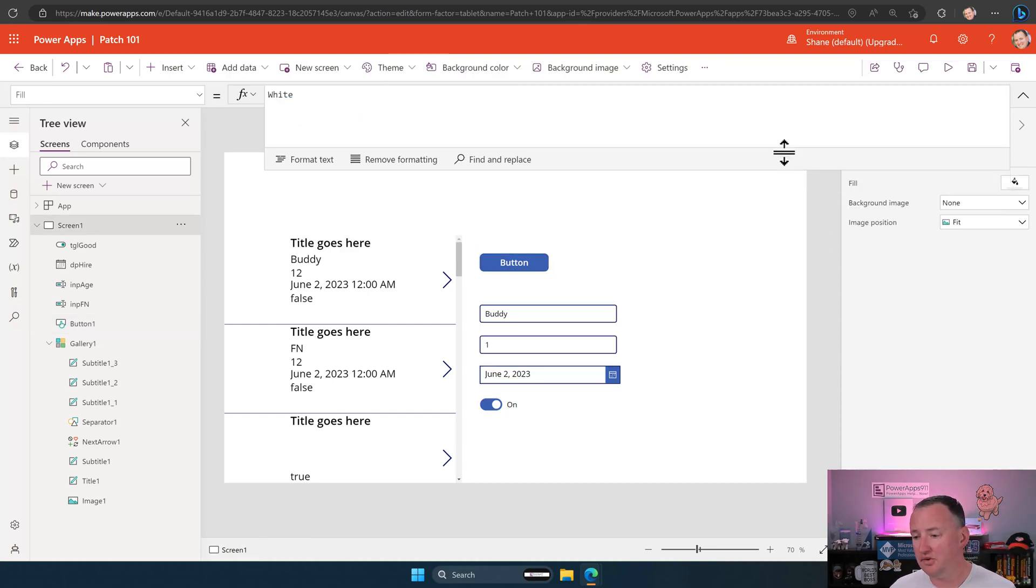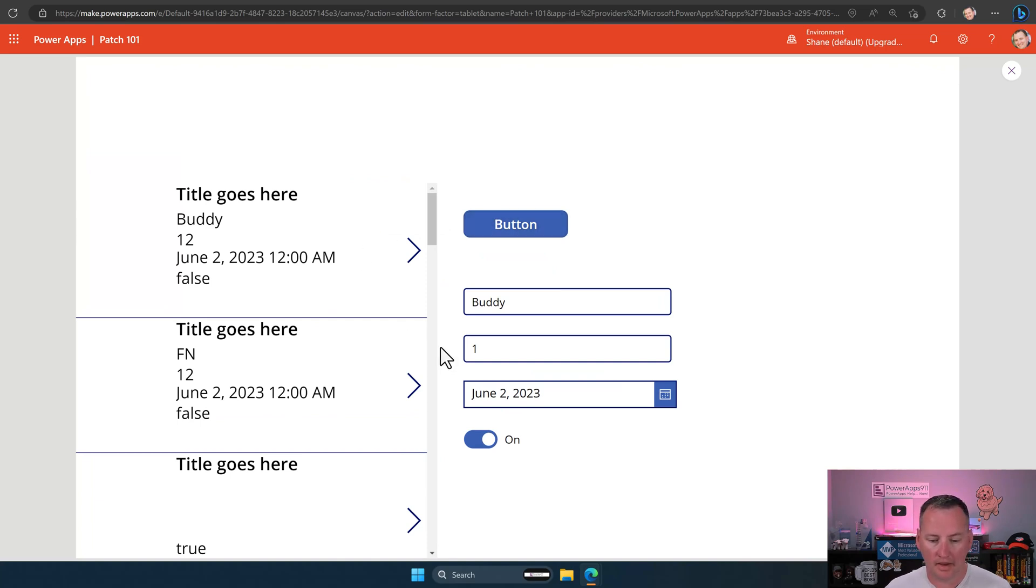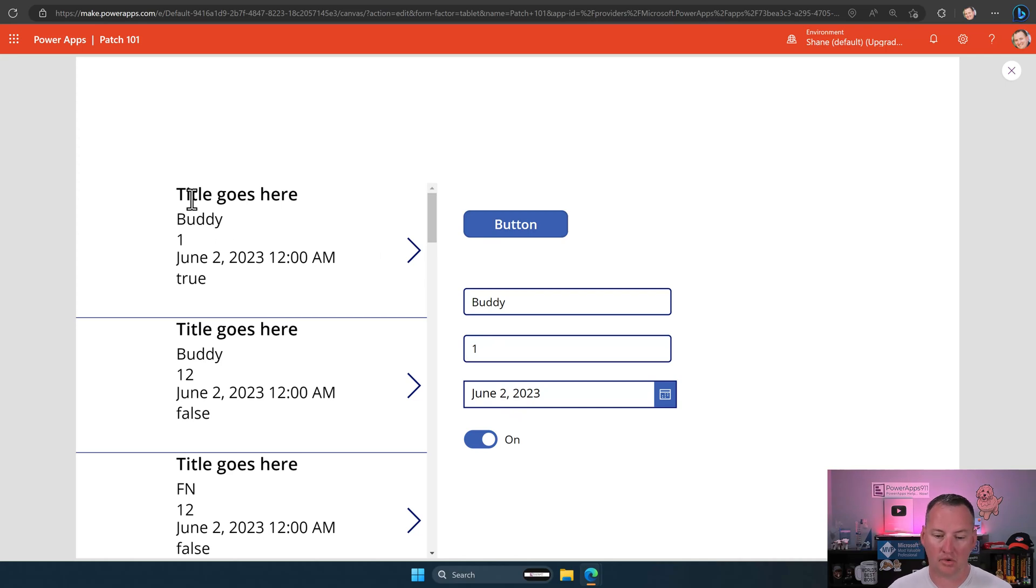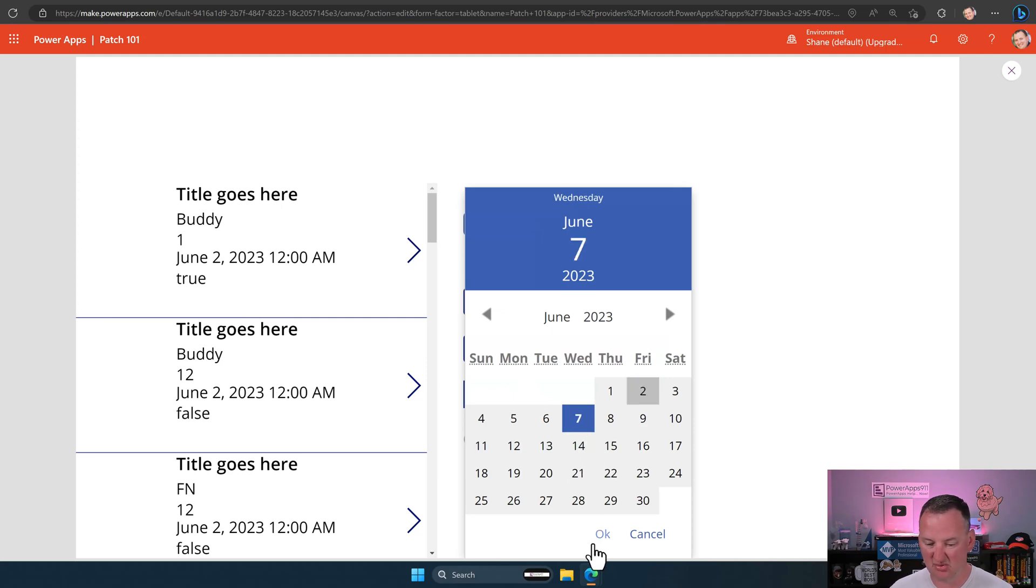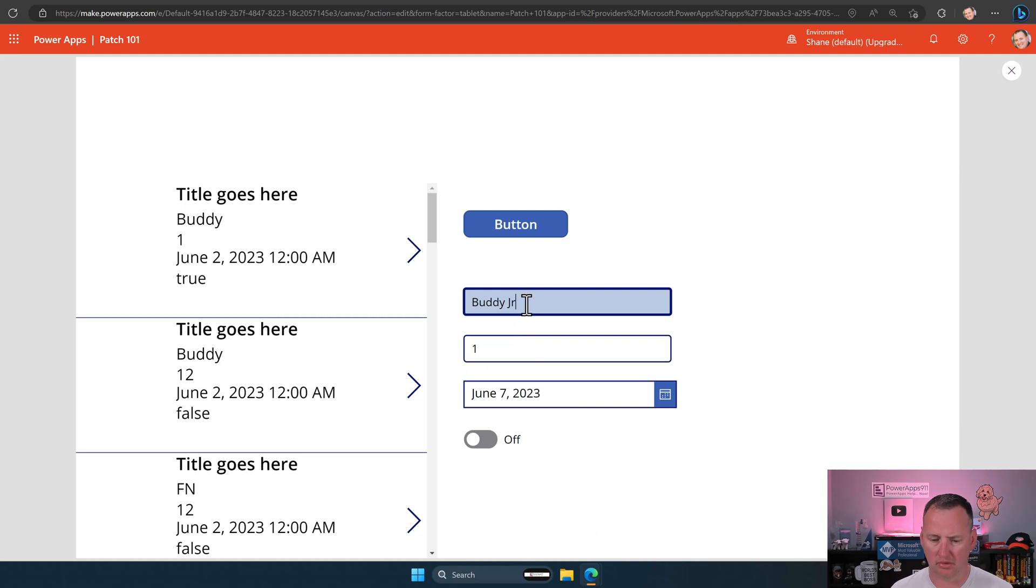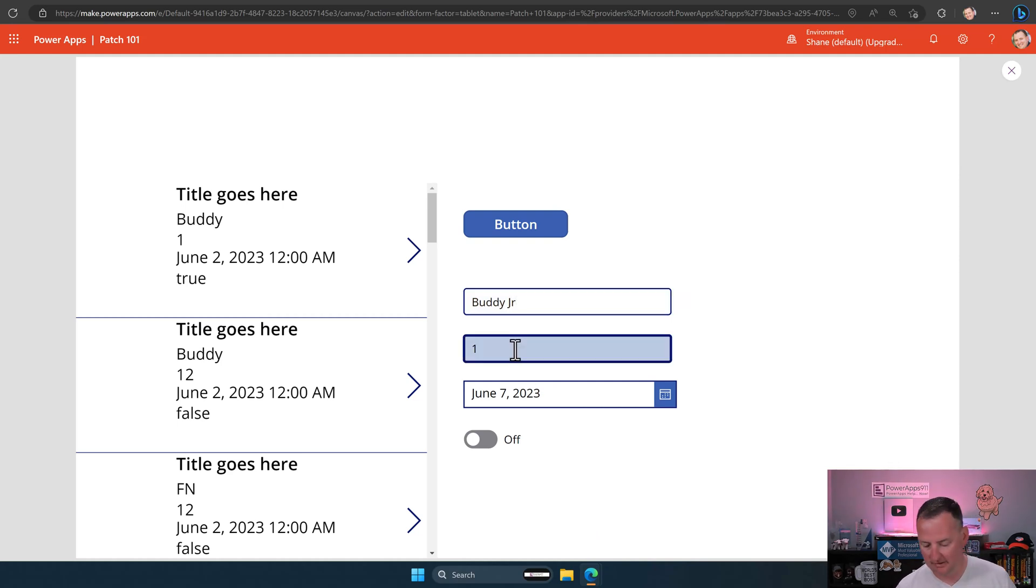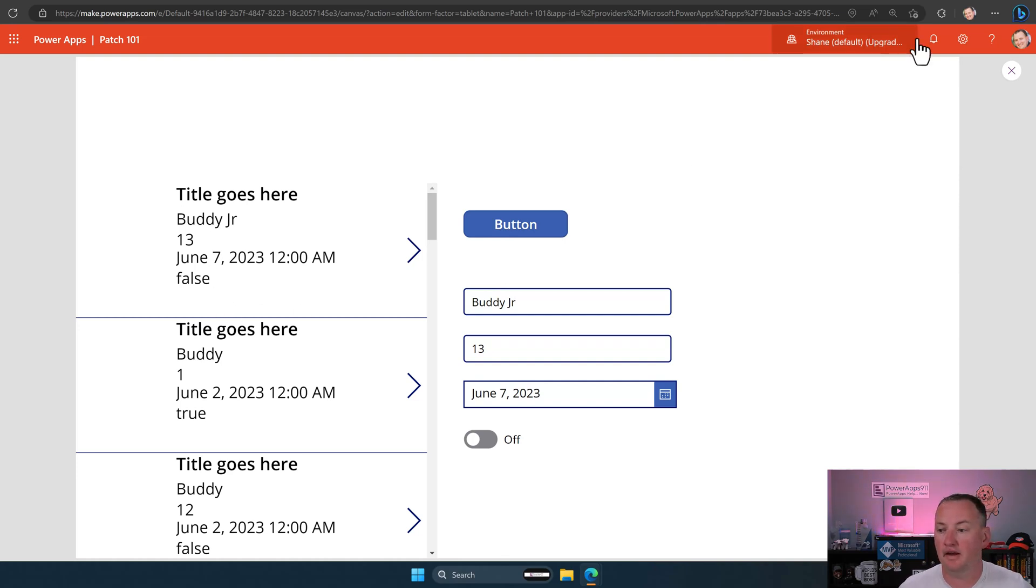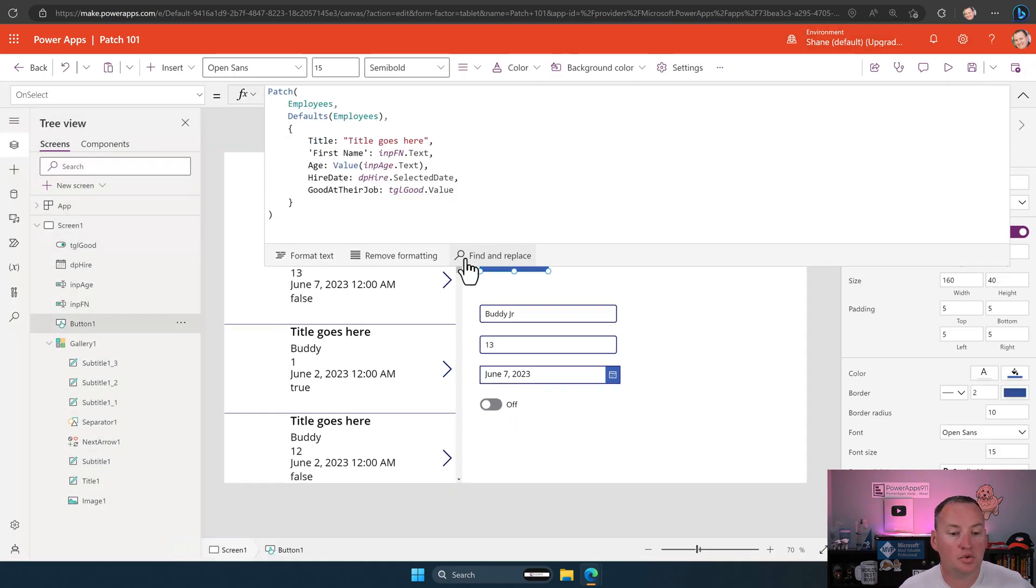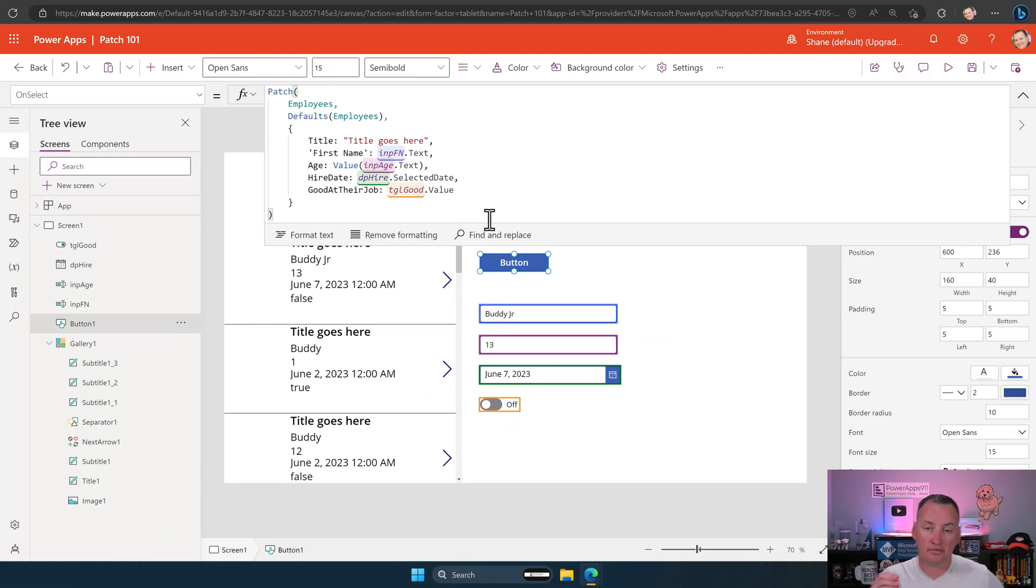All right. Now, we didn't do title because title and first name are both text. They both work the same way. We could. We're not going to. But then, so all we got to do now is we'll hit play and let's just take all those. See what happens. Title goes here. Buddy 1, June 2nd, true. If we deselect that, we change this date to June 7th and we change this to Buddy Jr. Oh, that would be crazy. And 13. Press it again. Buddy Jr. 13. Bingo, bango. You can now patch all of the core fields. That's what we're after here.